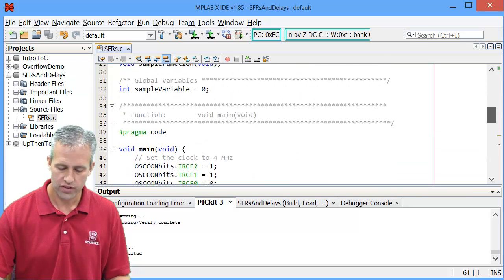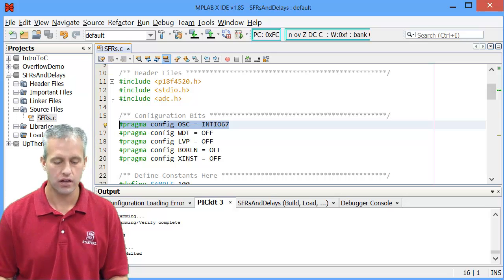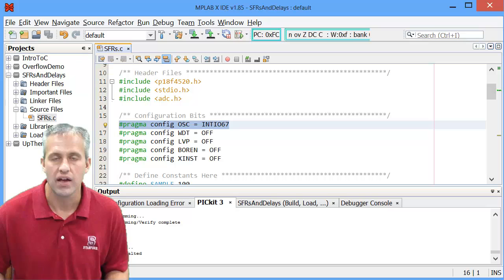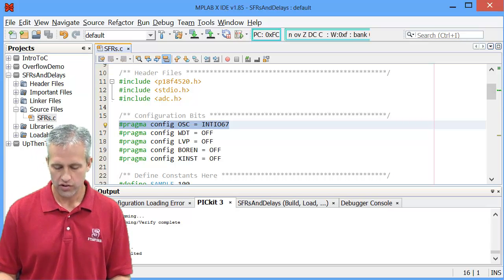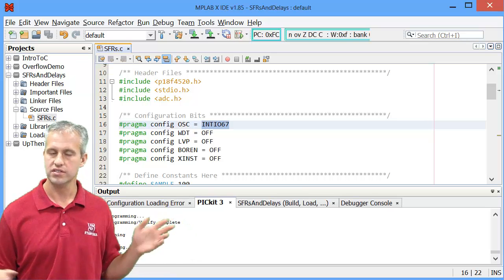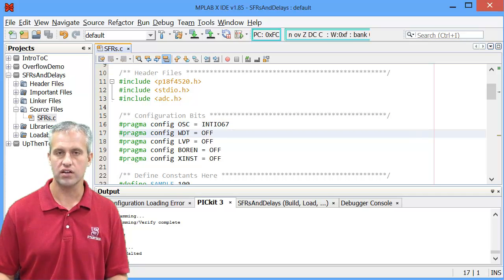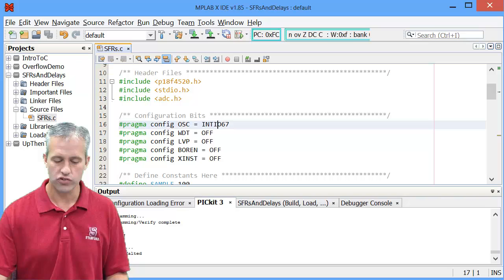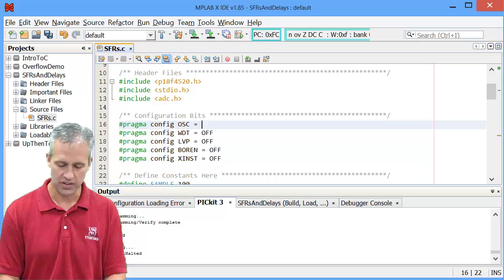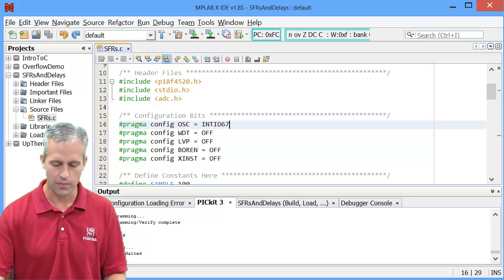There are two things that are important in the templates about instruction cycles. There's this pound pragma config OSC — it stands for oscillator — which oscillator would you like to use? We are setting it in this class to use the internal oscillator, so int IO67. Don't worry about the details. We're using the internal oscillator always. There are other things you could set this to: if you have an external crystal, it would be RC. But in this class, we're always going to be using the internal one.